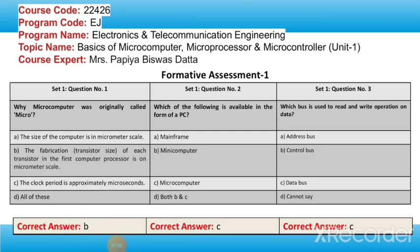Let's take a minute and try to answer these questions: Why was the microcomputer originally called 'micro'? Which of the following is available in the form of a PC? And which bus is used for read and write operations on data? The answer to the last question is the data bus.